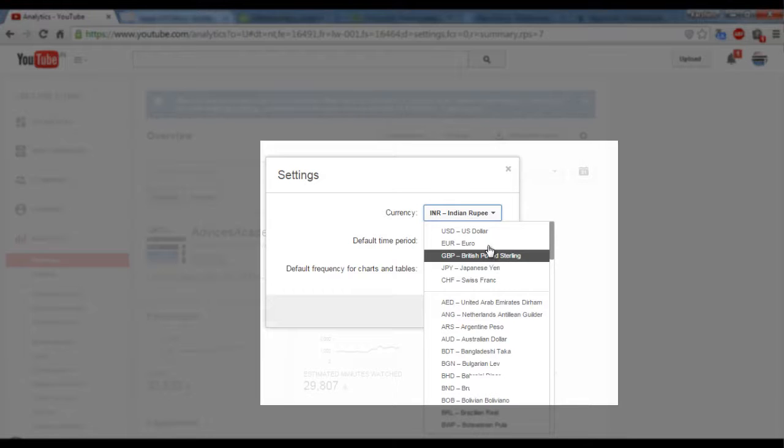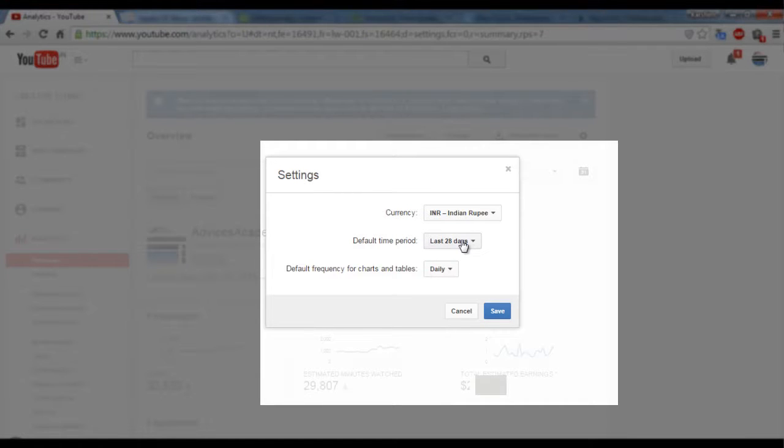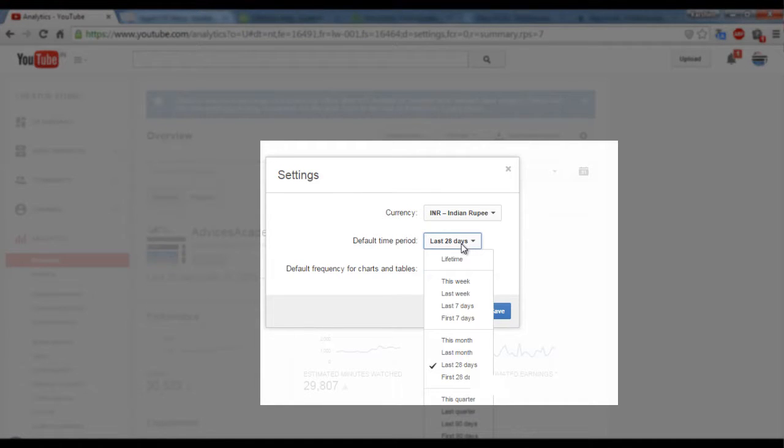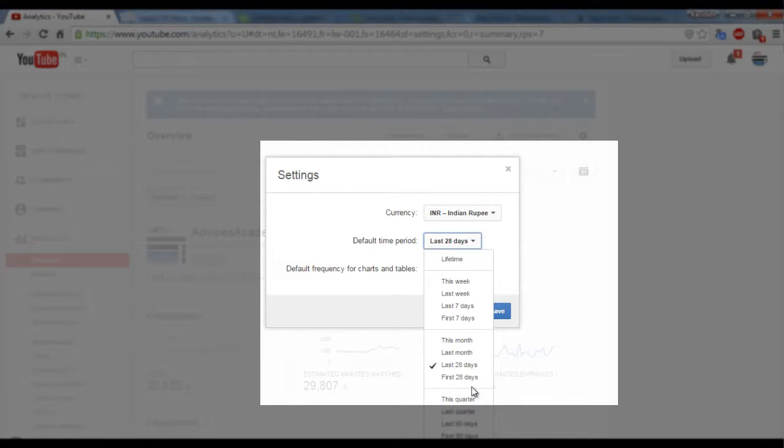So let me keep Indian rupee, and then change the default time period to this month, that is 30 days. Default frequency for the chart and table, let it be daily.